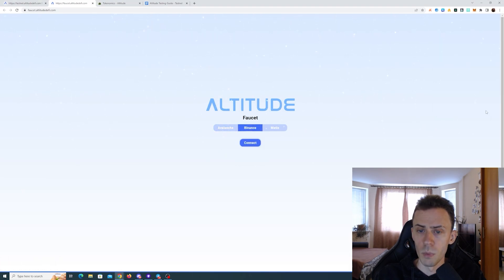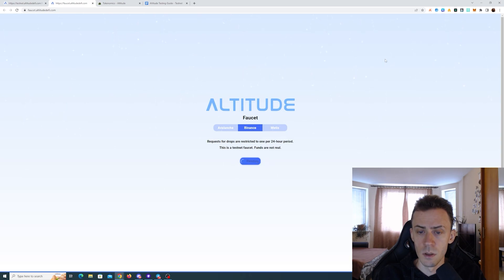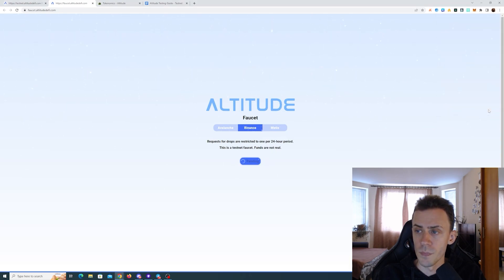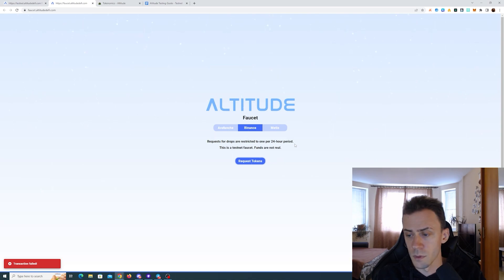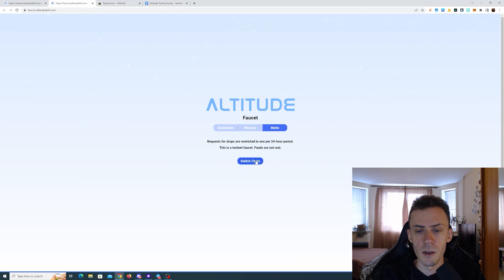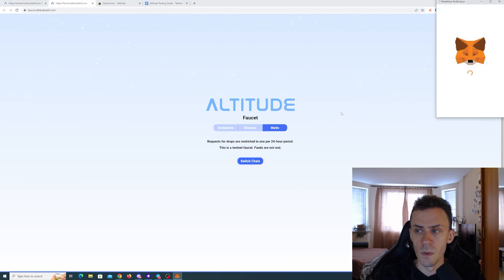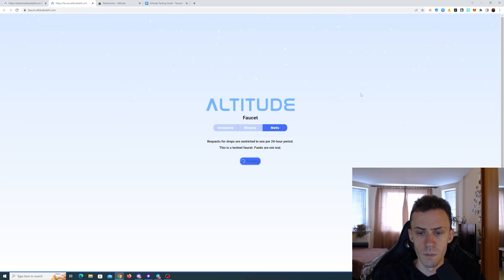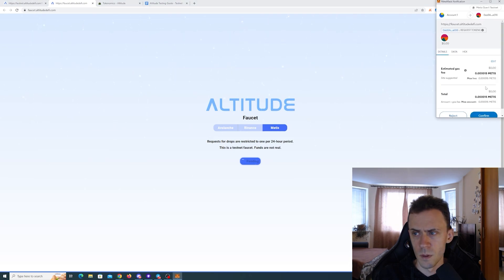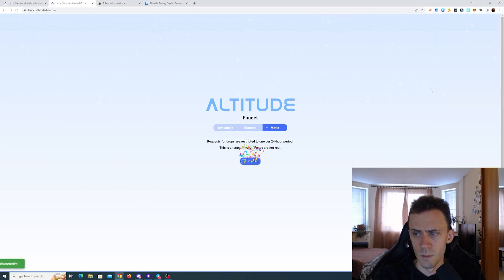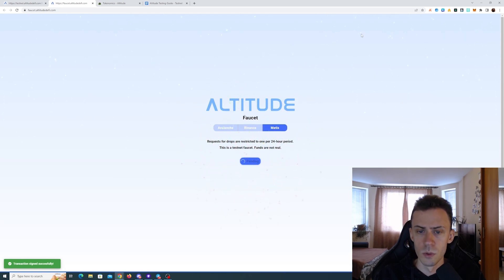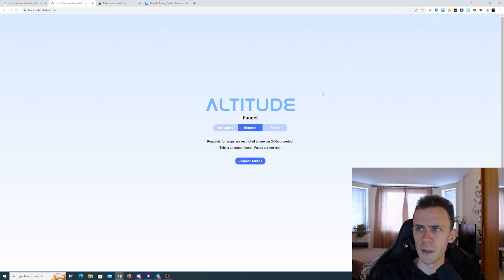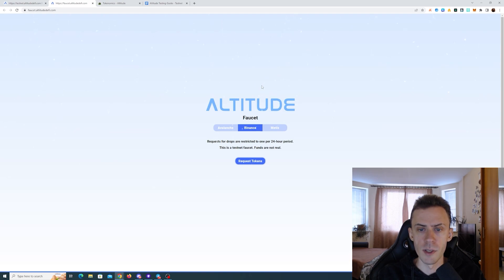Now Binance. Request tokens. Transaction failed. I'm getting RPC errors. Let's try Metis. Switching. Looks good. What's wrong with my Binance? There is currently an RPC issue. I don't think I can fix it in any way. I don't think this is mandatory to request all three so we can carry on.